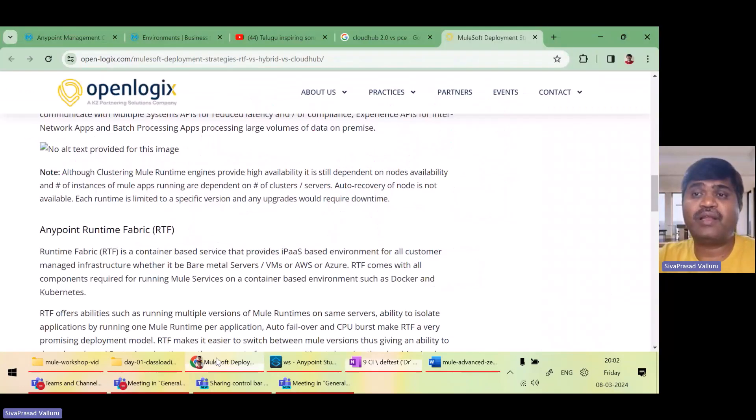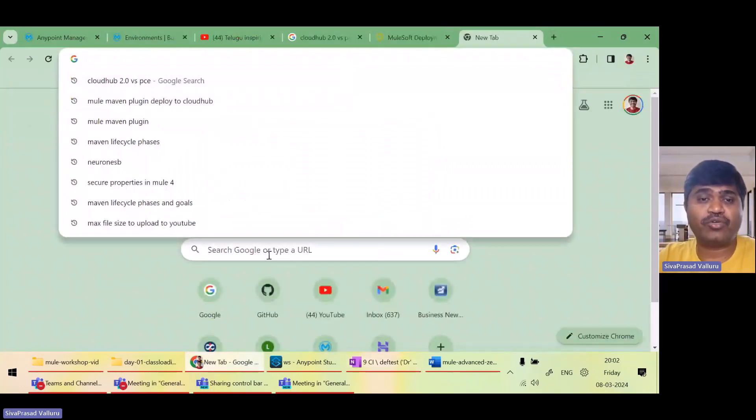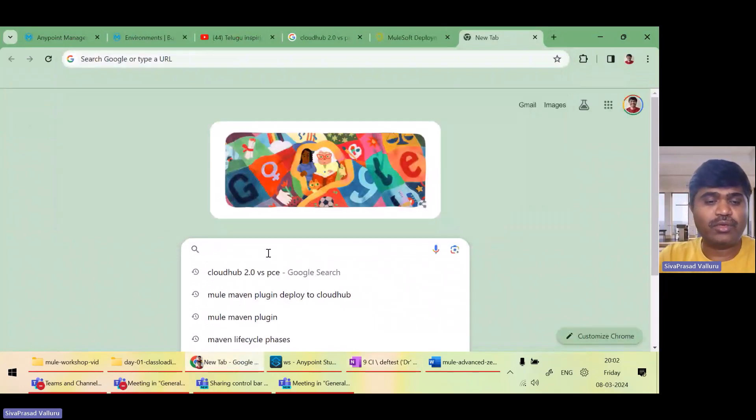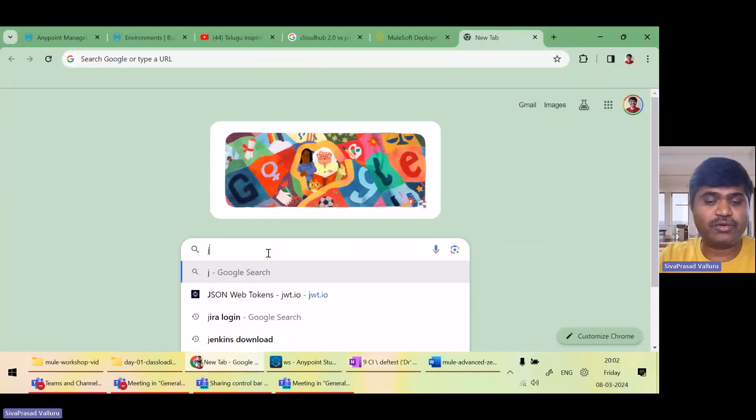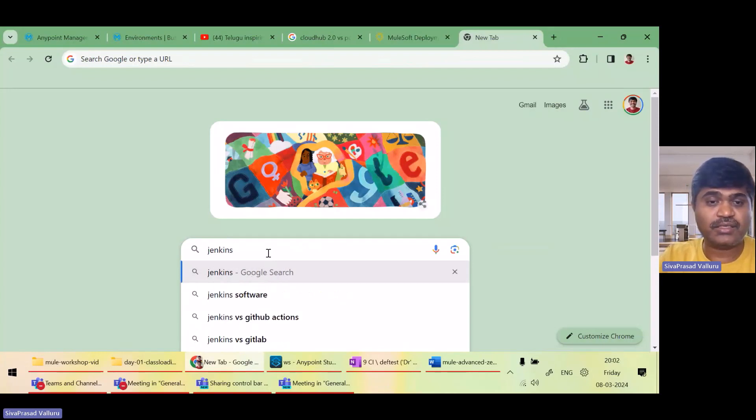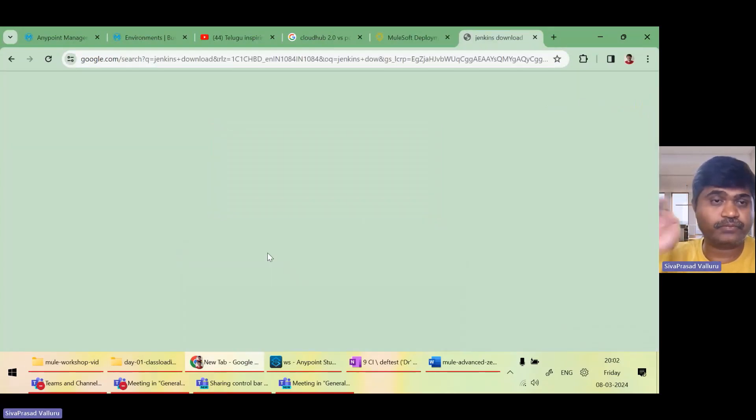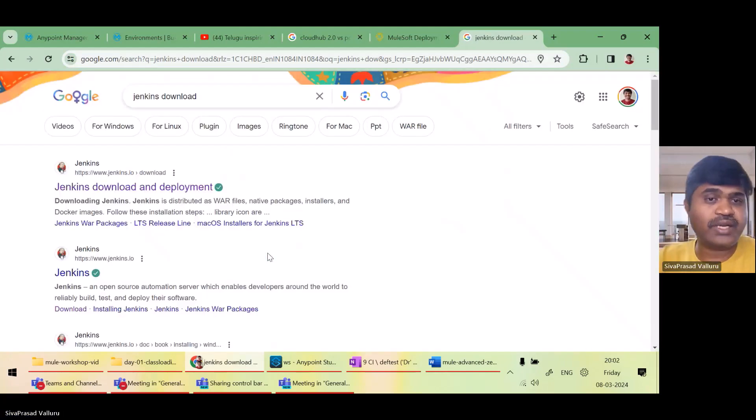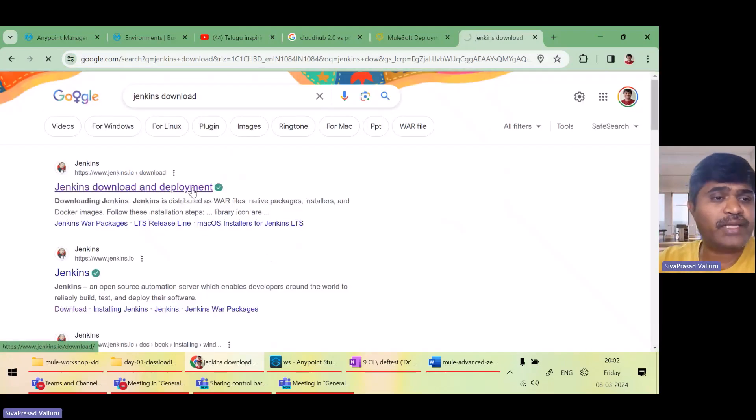Very simple. I will just tell you how to download. I will first go to Jenkins download. I will just Google it. It will take me to the download page.